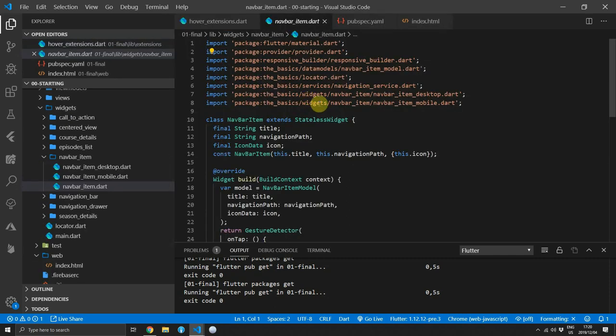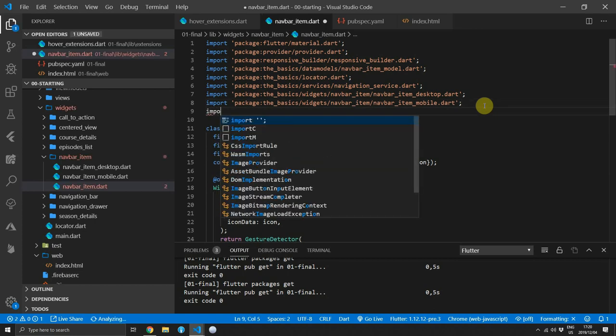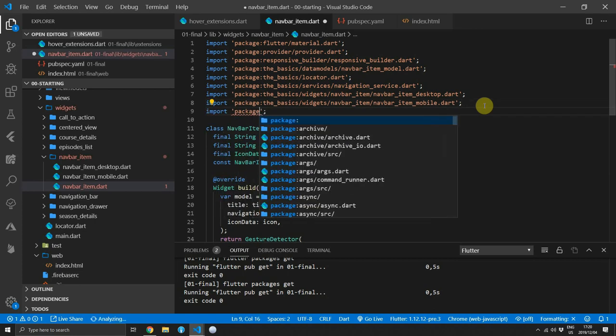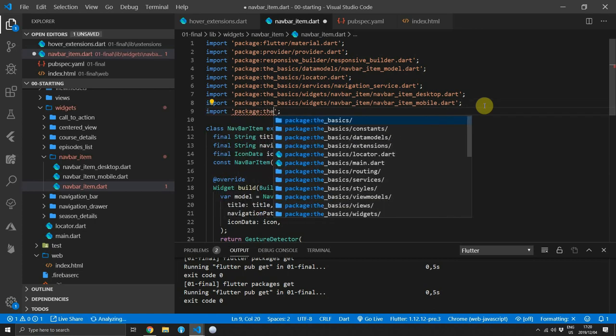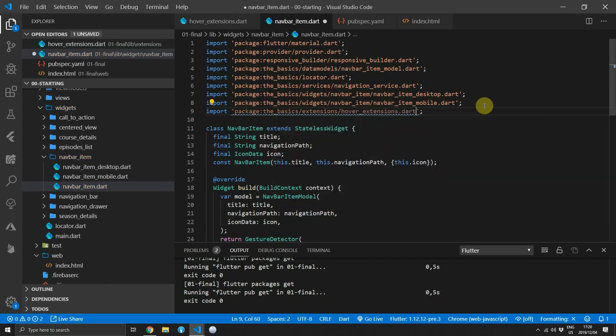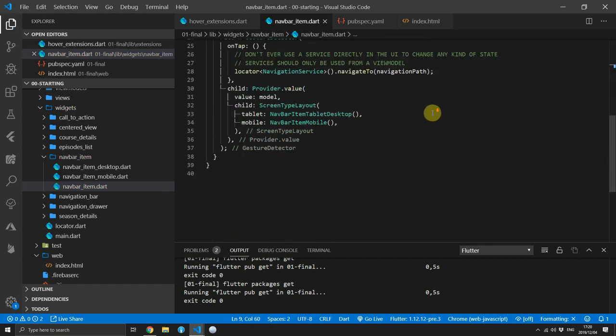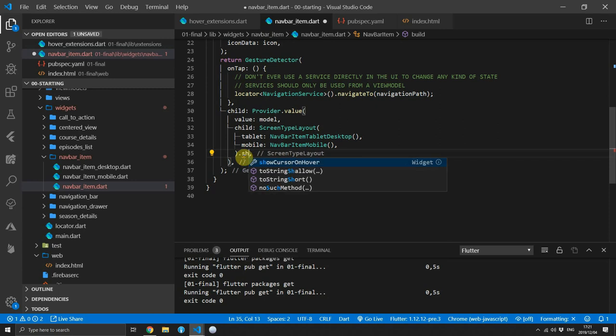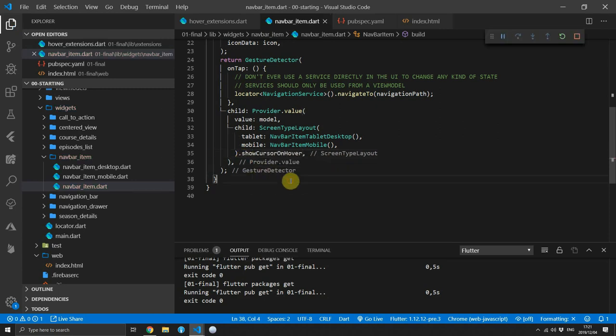You can open up the navbar item file and then we'll import the extensions by going to the basics forward slash extensions forward slash hover extensions. Then if you scroll down and you see the child of that provider at the end of the screen type layout, all you have to do is add .showCursorOnHover.